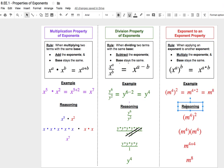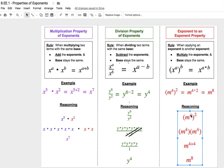Why does this rule work? If we have m to the power of 4 squared, that really means we have two copies of m to the 4th multiplied together. We just remember our rule from before: when we multiply the same base, we add those exponents. So two copies of m to the 4th multiplied together means 4 plus 4, which is the same as two copies of 4, or 4 times 2. That's why the exponent-to-exponent rule just requires us to multiply those two exponents together.